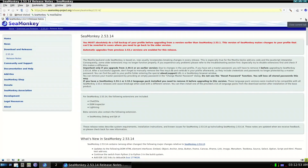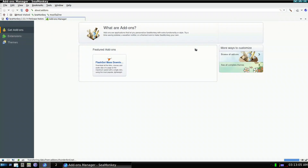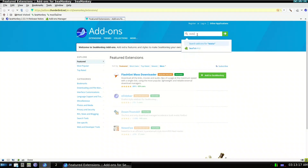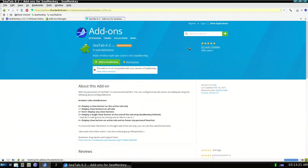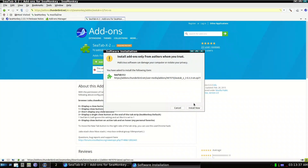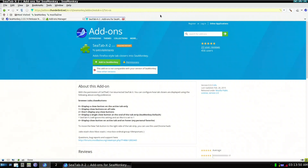One annoying thing about SeaMonkey is that to close a tab, you have to close it from a specific place. To fix this, let's install some themes. Go to Tools > Add-on Manager > Browse All Add-ons, and search for 'ctab'. We have 'CTab x2' — it says it's not compatible with your version of SeaMonkey, but press 'Add to SeaMonkey', then Install, and Restart Now.